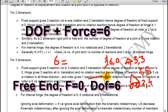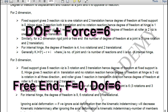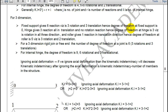A free end has 3 rotations and 3 translations. Many times in numericals it has been asked to ignore the axial deformation. The reason is that the deformation caused by axial forces is very small compared to deformation caused by flexure, so ignoring it has not much effect on structural analysis.